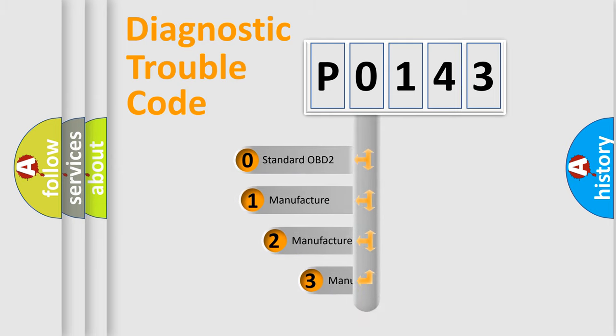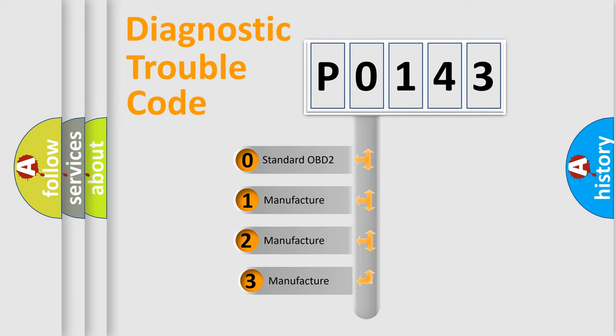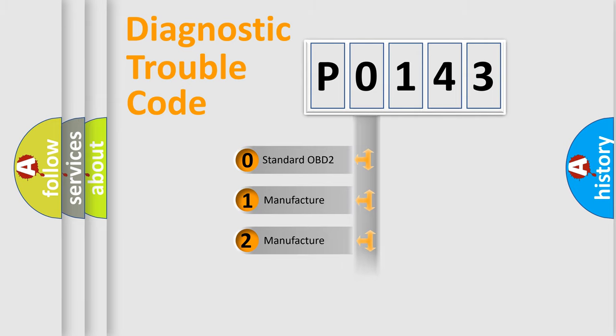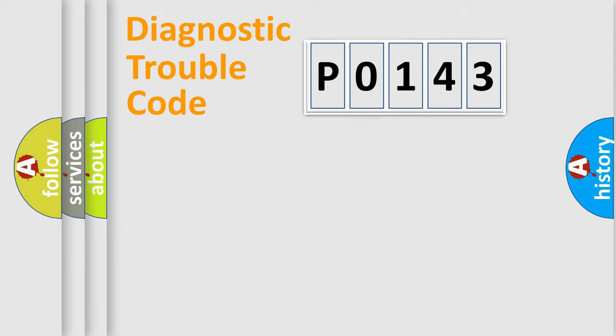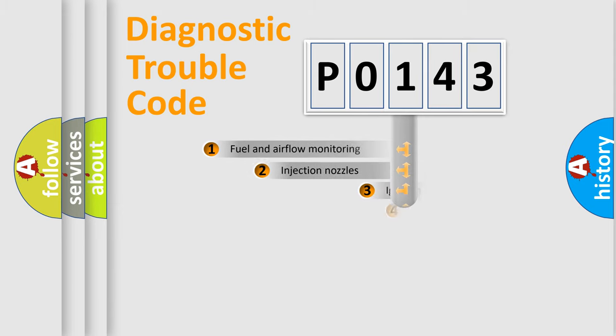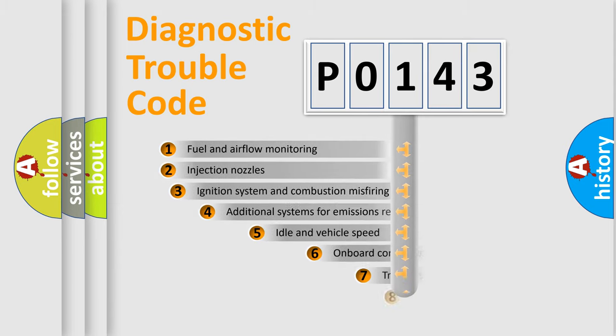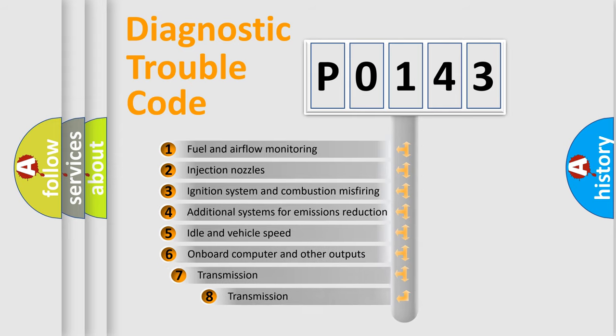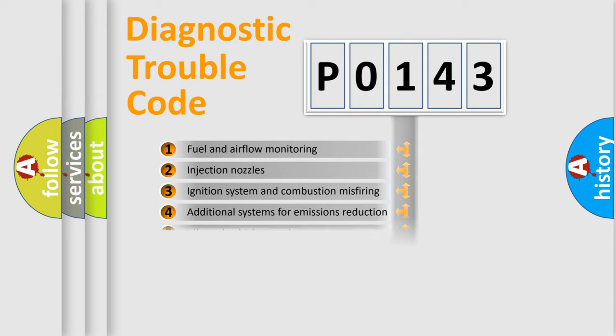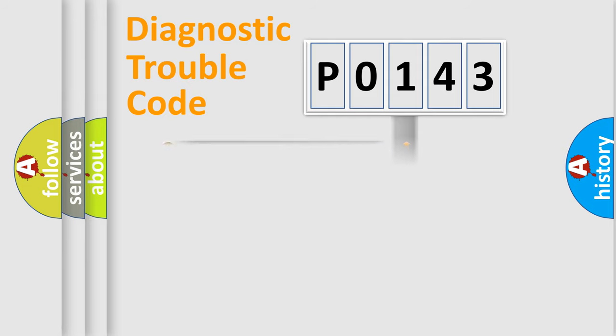If the second character is expressed as zero, it is a standardized error. In the case of numbers 1, 2, or 3, it is a manufacturer-specific expression of the error. The third character specifies a subset of errors. The distribution shown is valid only for the standardized DTC code.